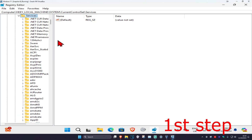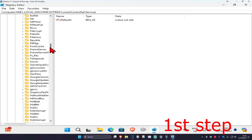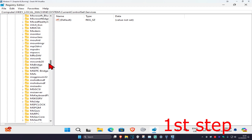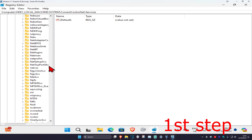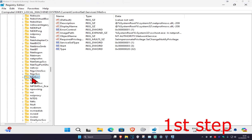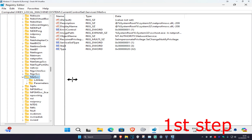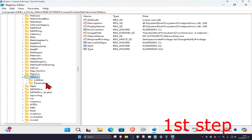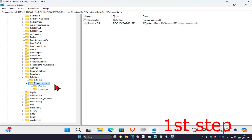Now scroll down until you find NlaSvc and expand it. Then expand Parameters and click on the Internet folder.